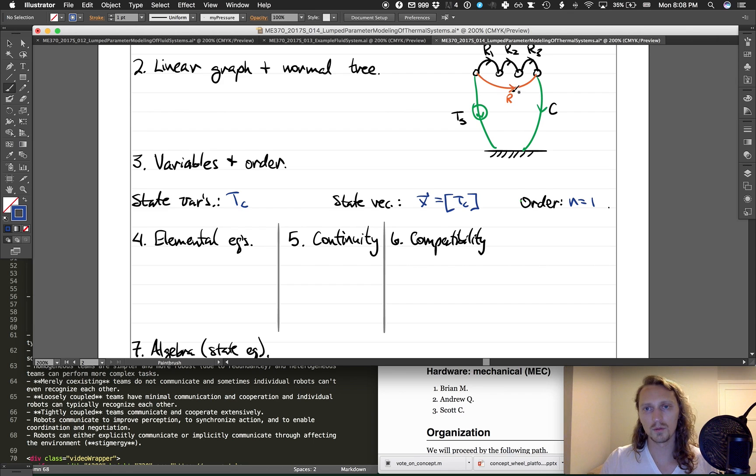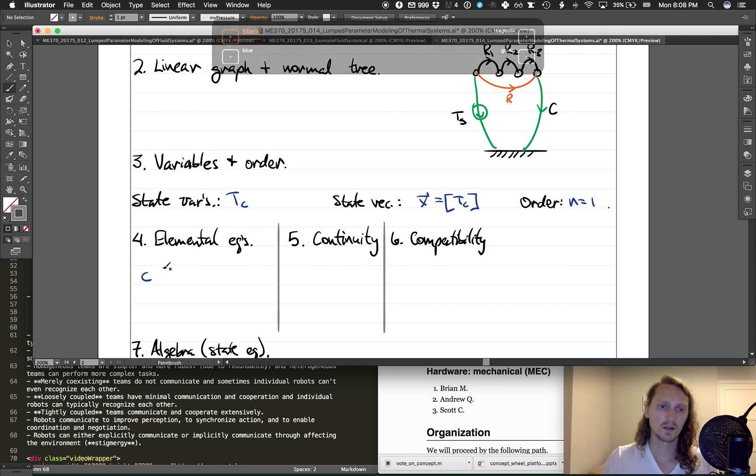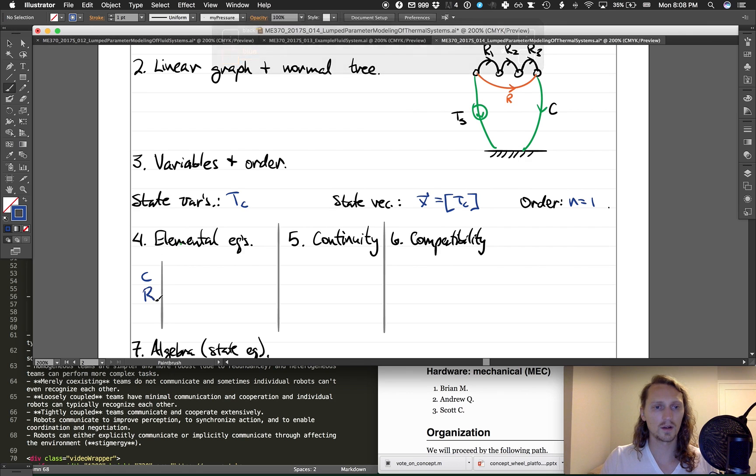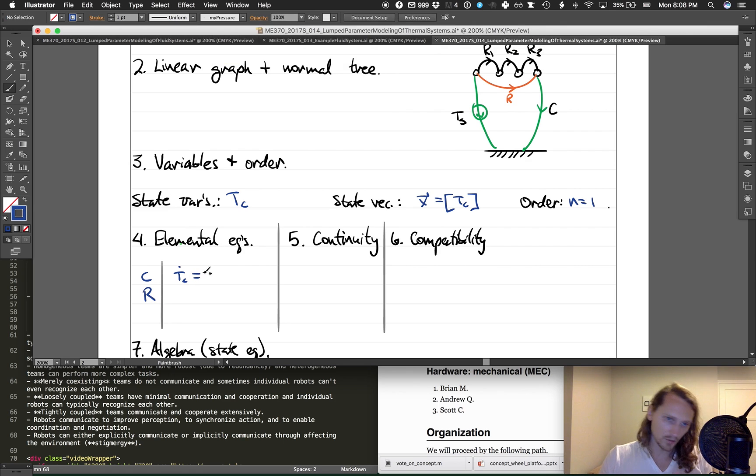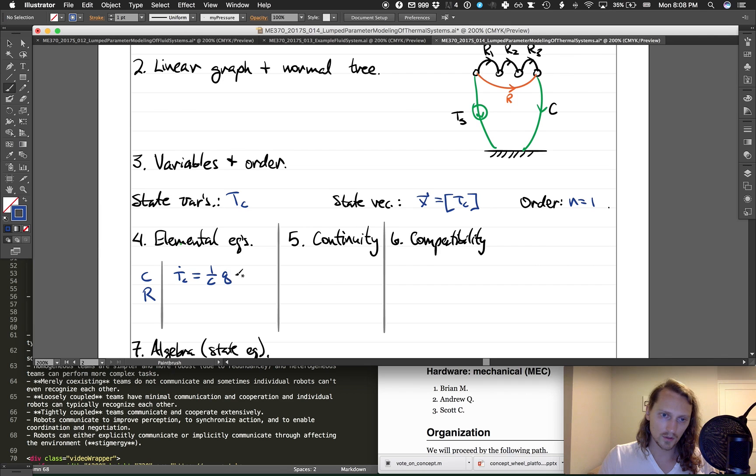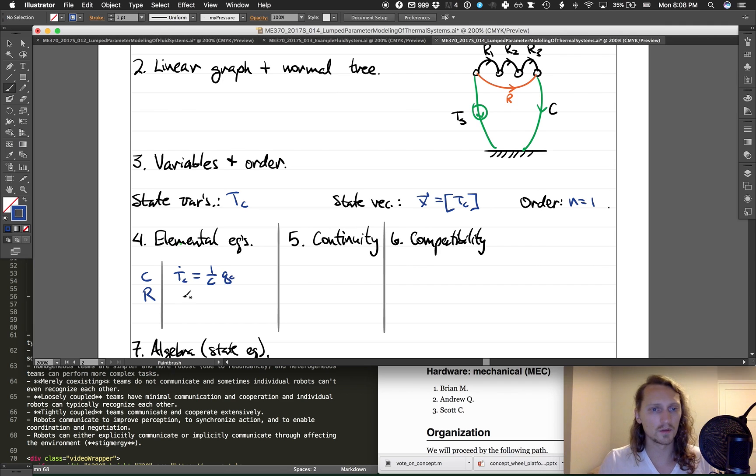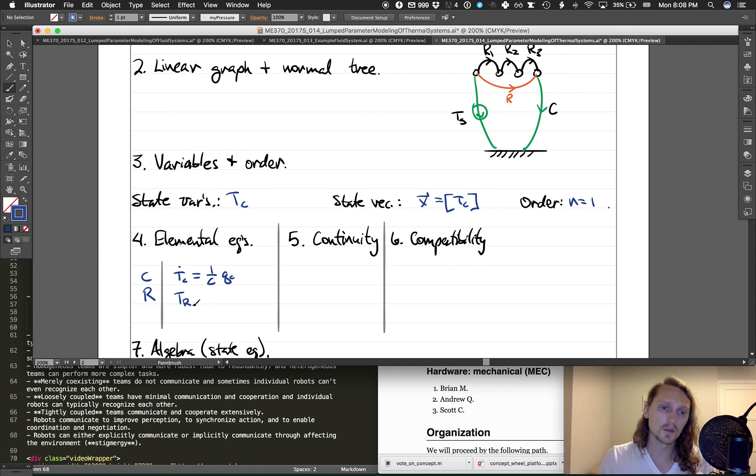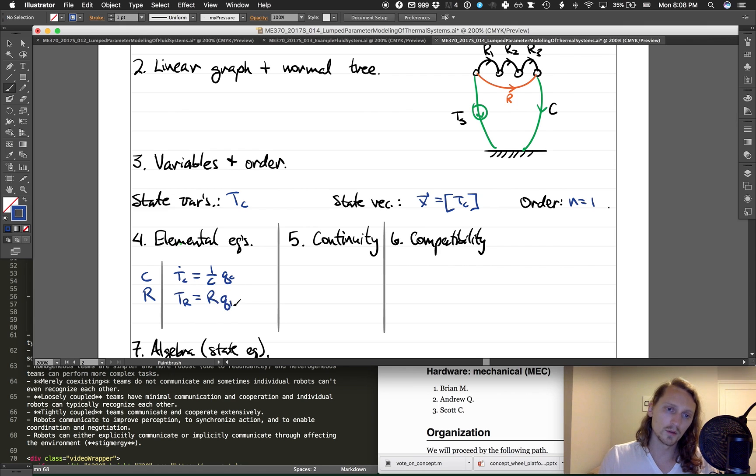Which brings us to our elemental equations. We only have two: one for the resistor and one for the capacitor C here is one of them, and R is the other. So C, the equation would be T_C dot equals one over C Q_C. That's just from above in the lecture. We talked about how thermal capacitors work.